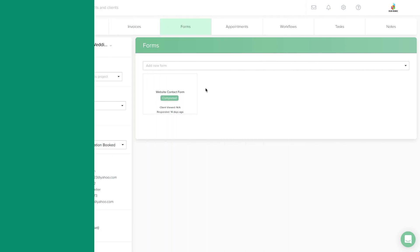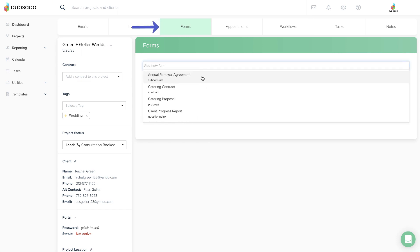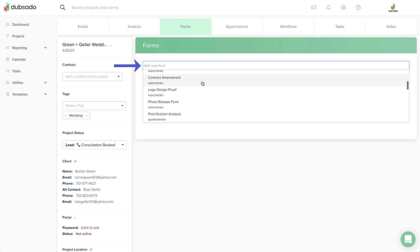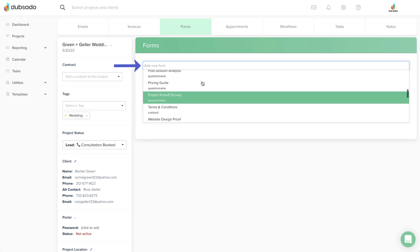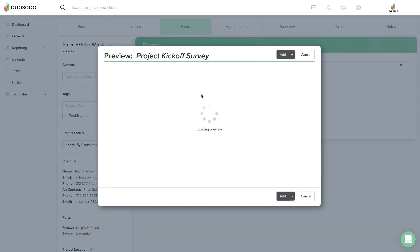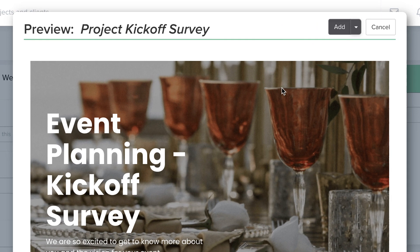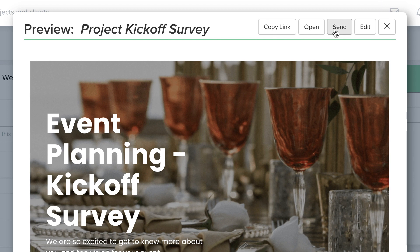Once your sub-agreement or questionnaire template is ready, head over to the project where you want to send it. Click on the Forms tab and scroll through the list of master templates available to find the one you want. Once you choose a form, you'll see a preview of the template. When you click Add at the top, you're creating a copy of your master template within the project.